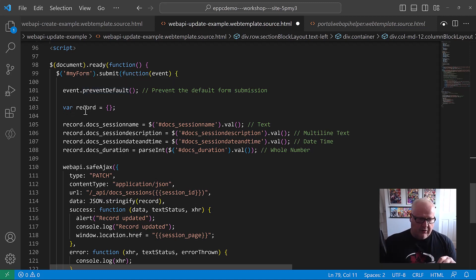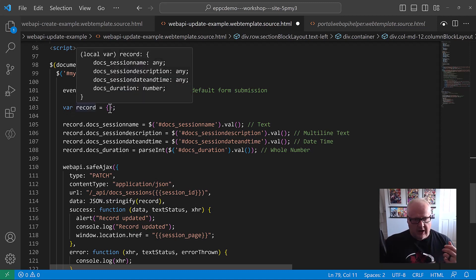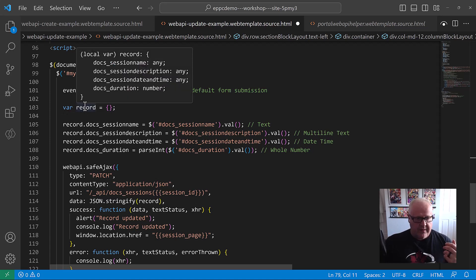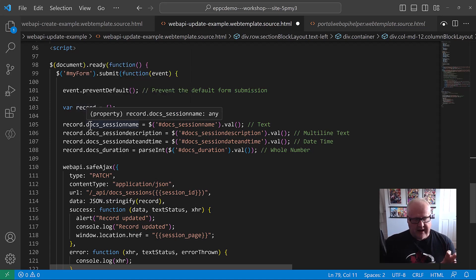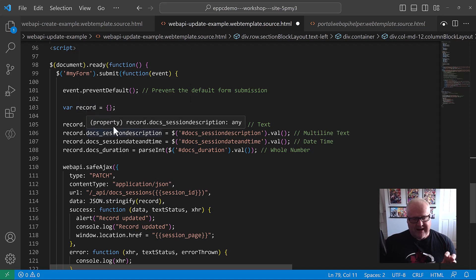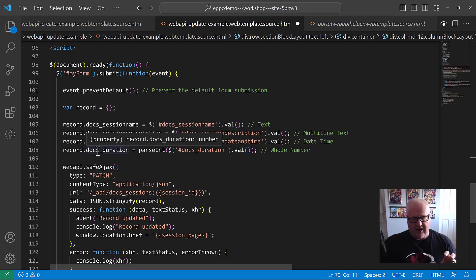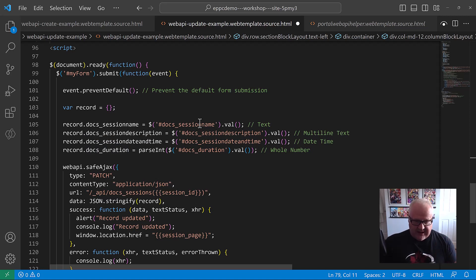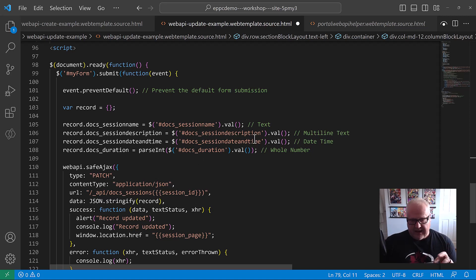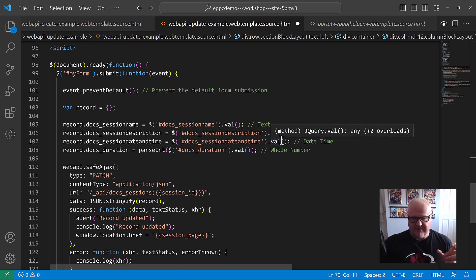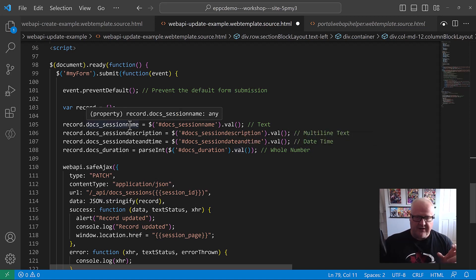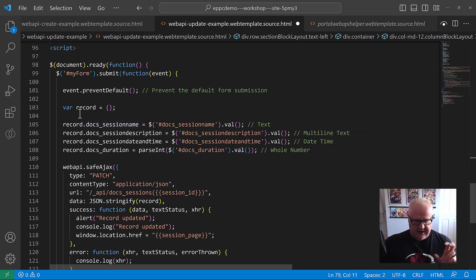So again, we're creating a new variable record. Again, it's an object. So within that object, we now have all the, we're going to be assigning these different values of that object or initializing that object using the HTML tags here. So you actually see, we are using those HTML form fields, and we're using the values of those to populate the values within that record object here.